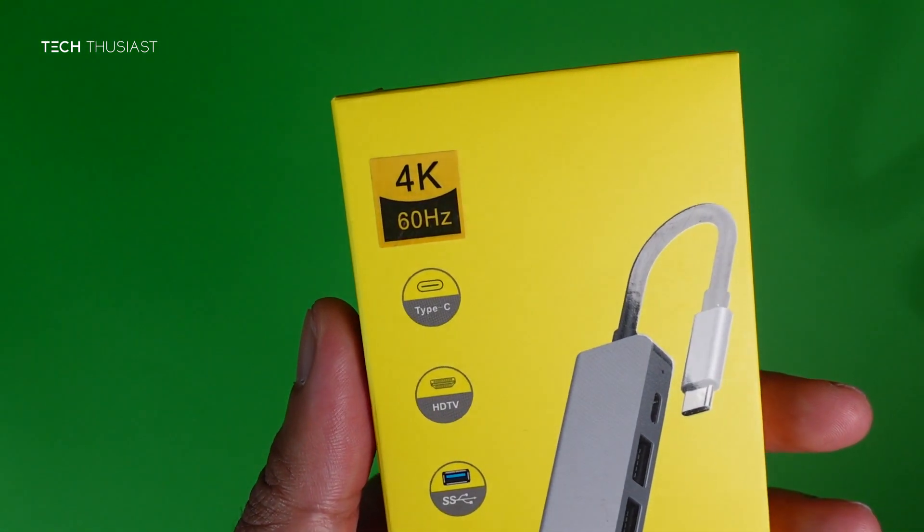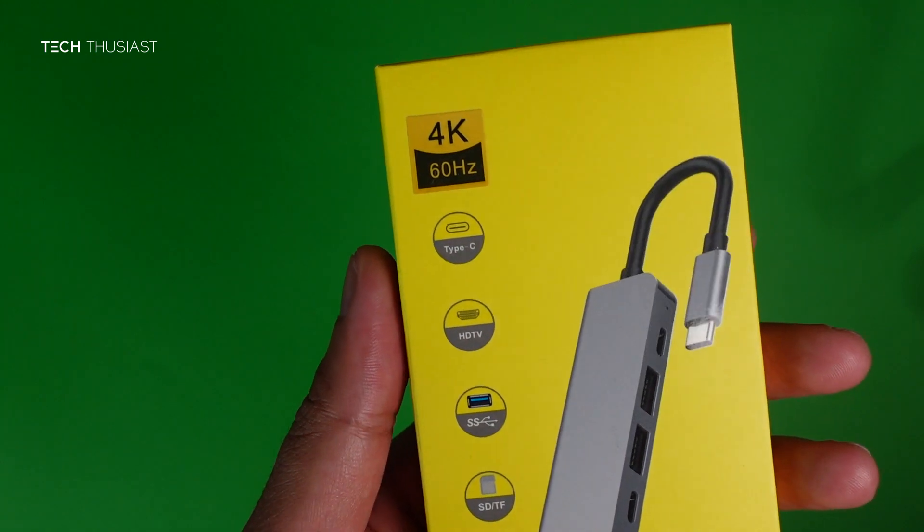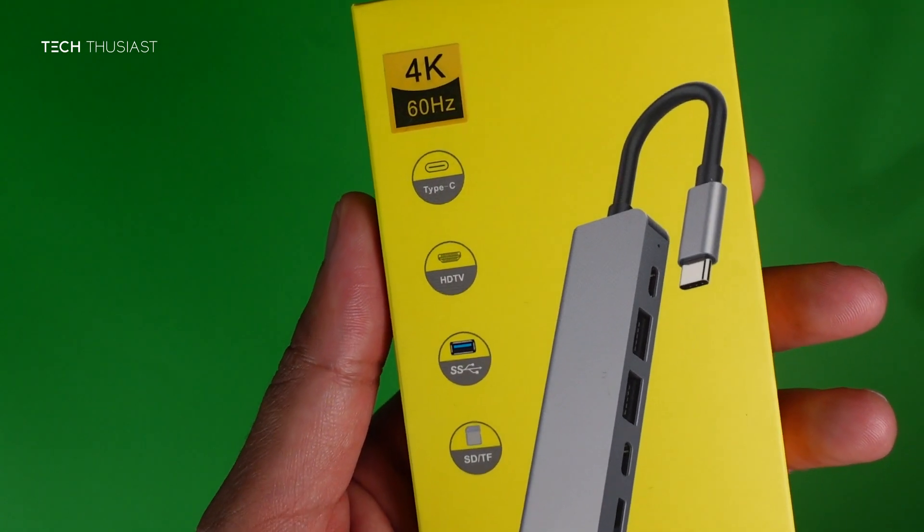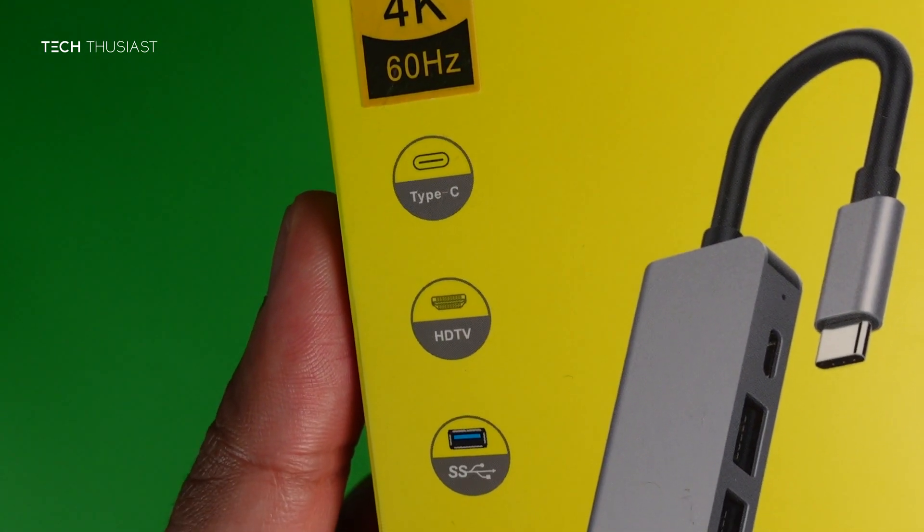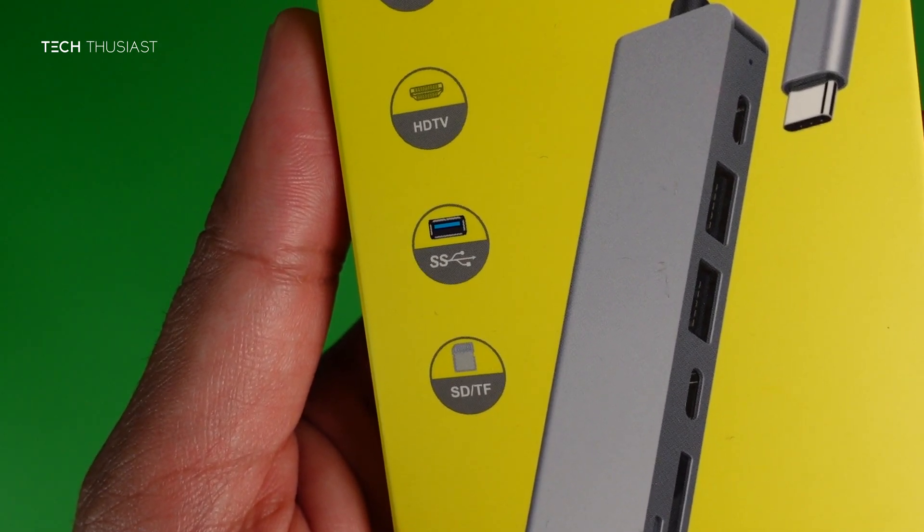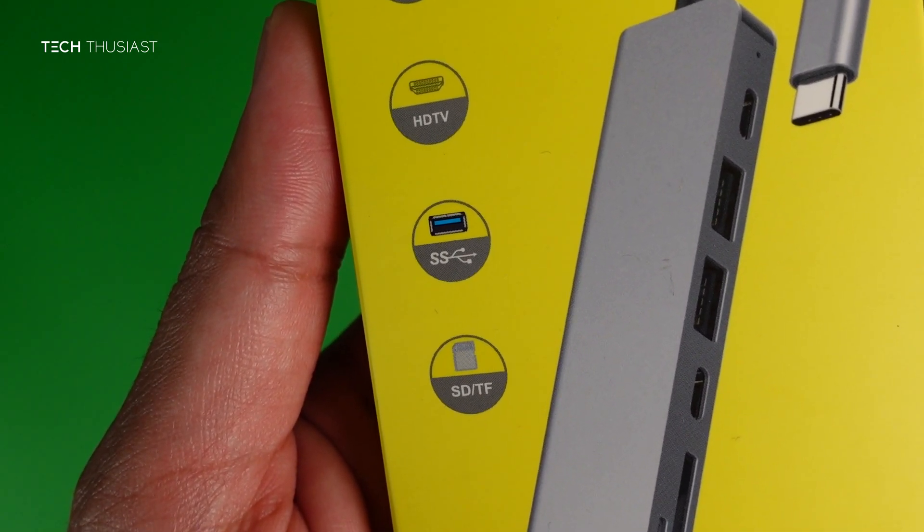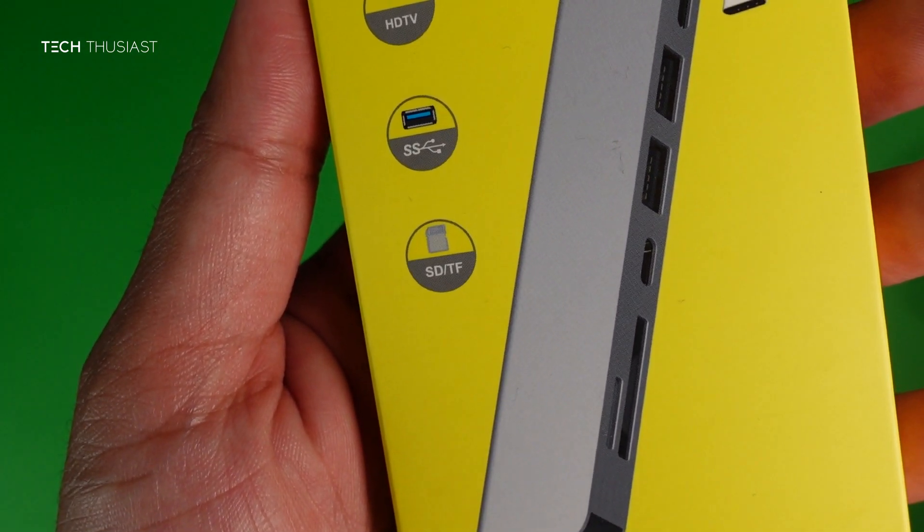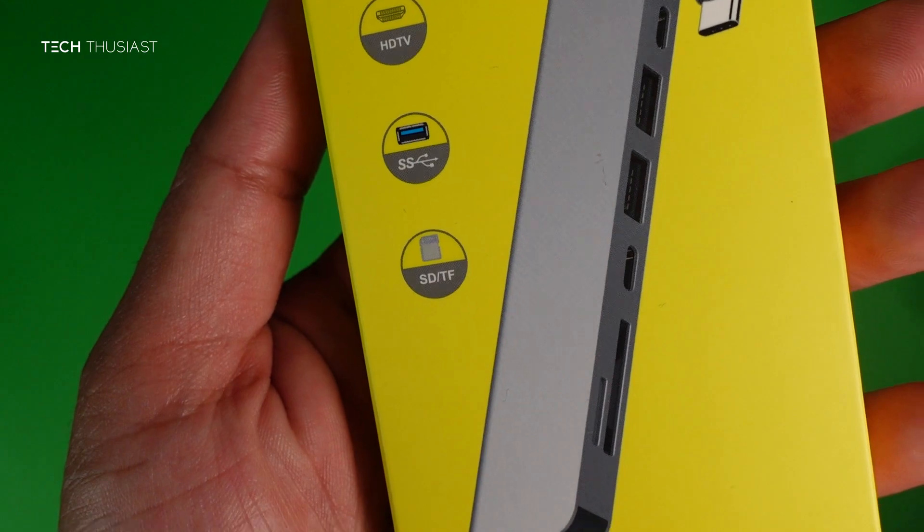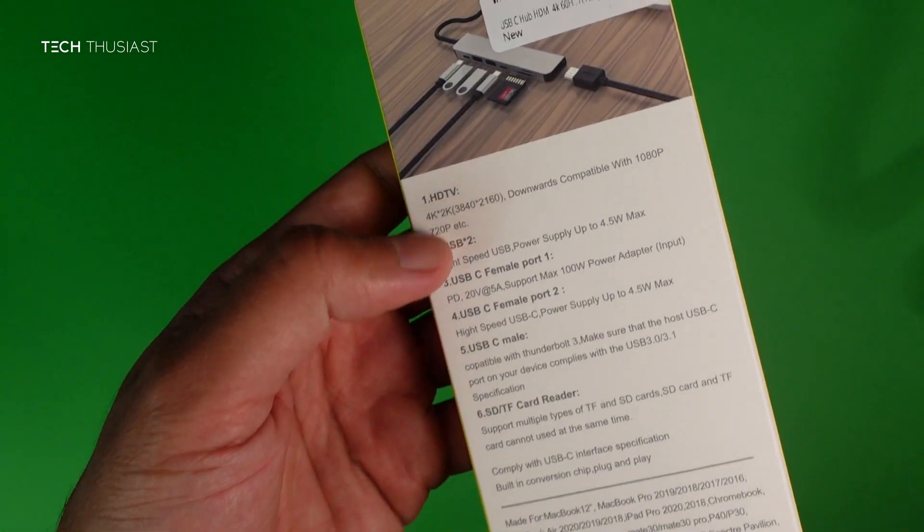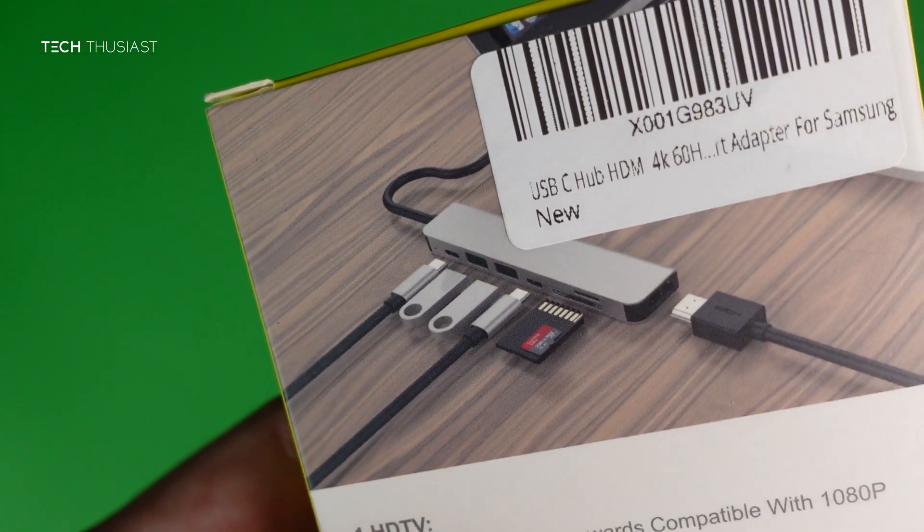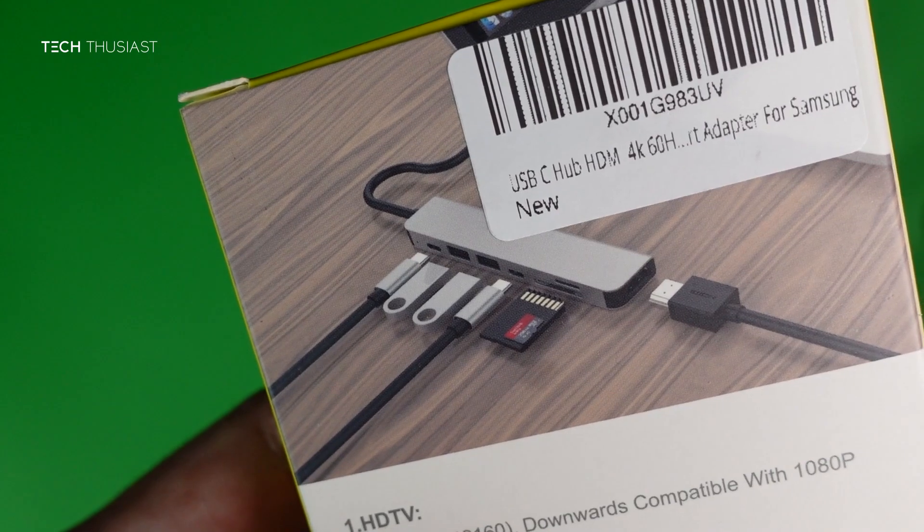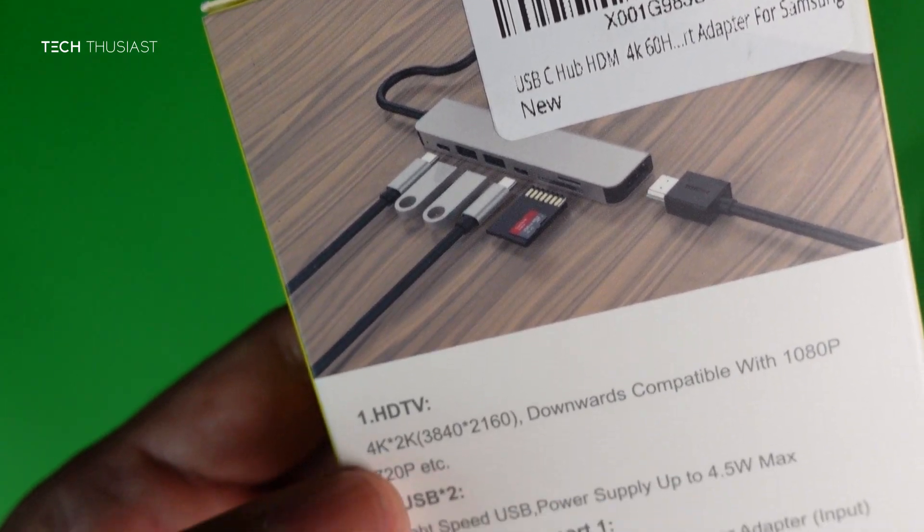First you'll see it says 4K 60 Hertz. It's got a USB Type-C port, HDMI port, USB 3.1—I believe there's two—and a port for your micro SD card. Here is a quick look at the back.